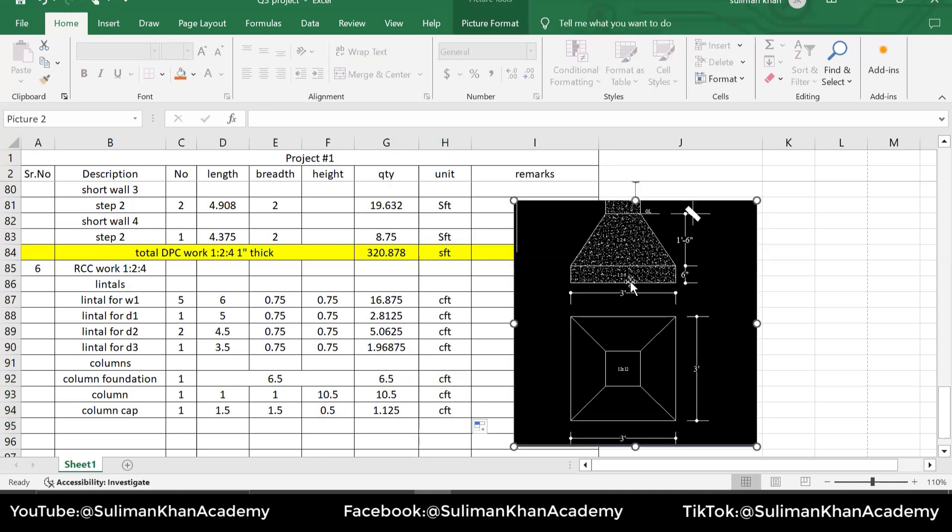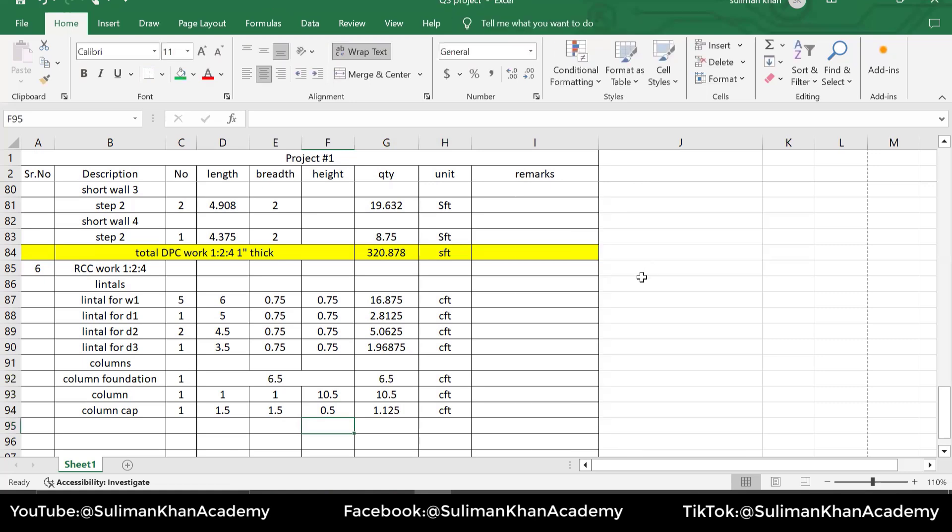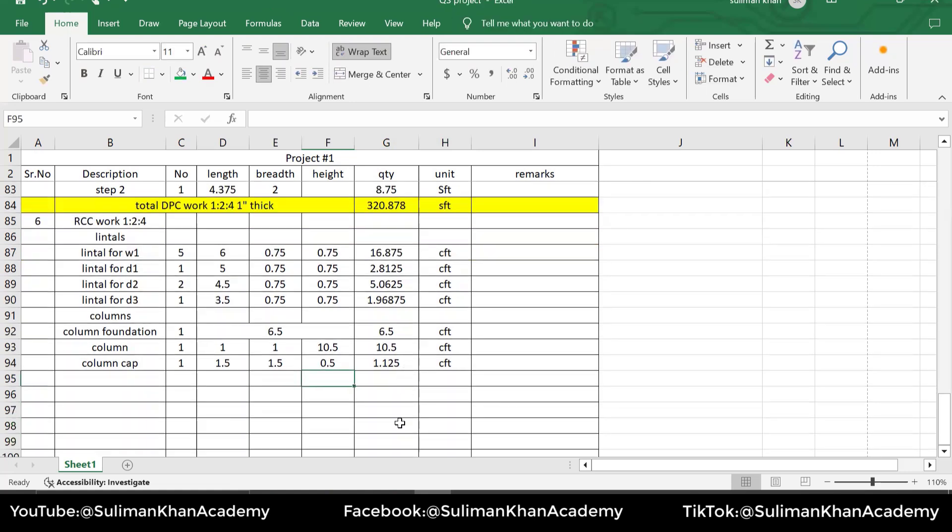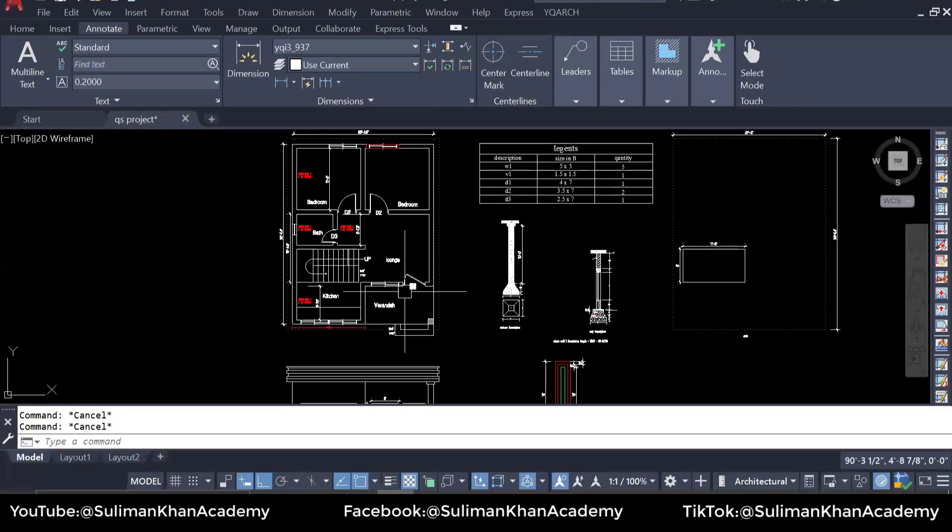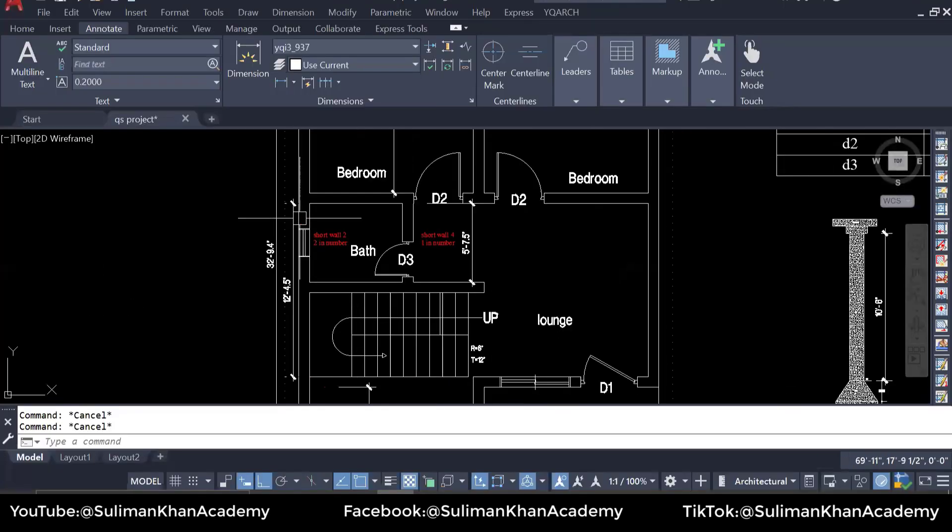I'm going to remove the screenshot. Now we are done with the column. Now I think we should move to the slab, because there is slab and then we have staircase.